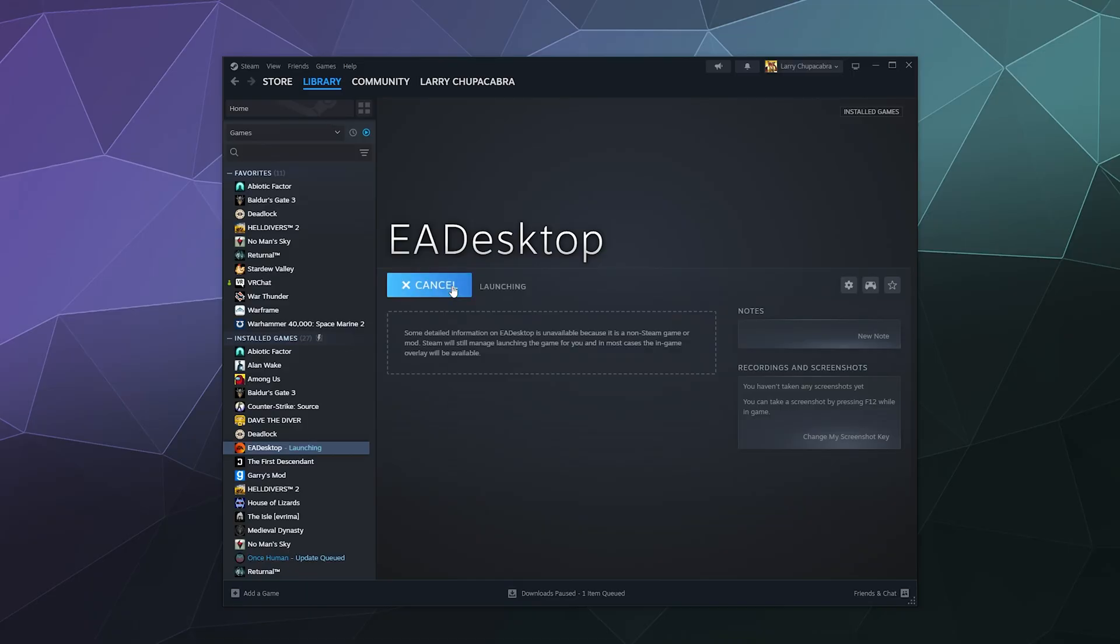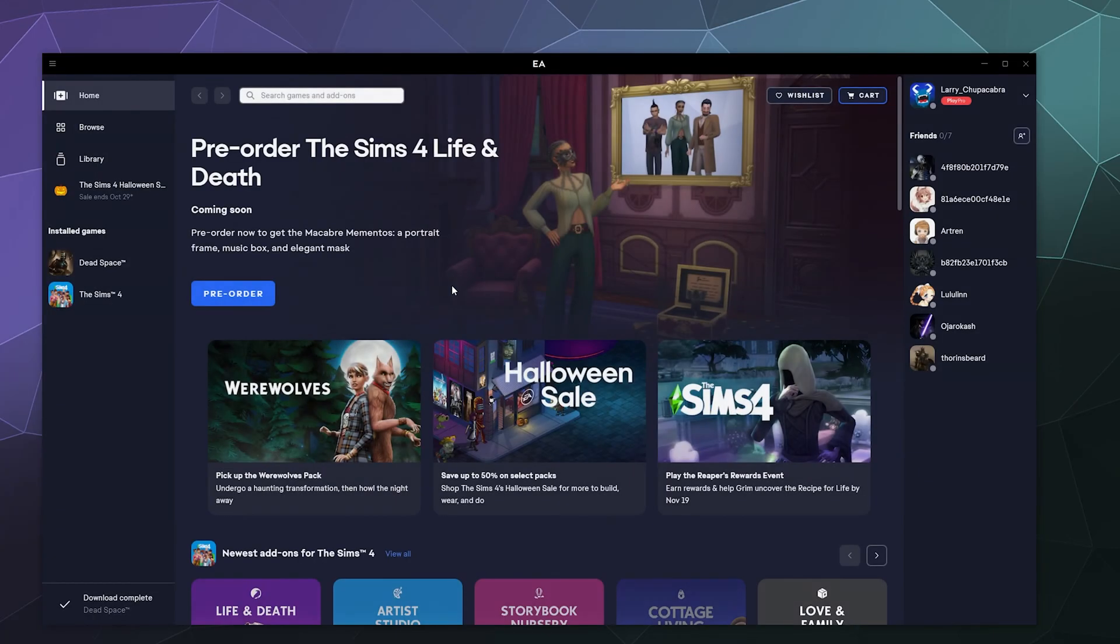So now when we launch that, it should properly launch the EA app with whatever account was previously logged into it. And then bingo bango boom. Here's my app with all my friends in it.